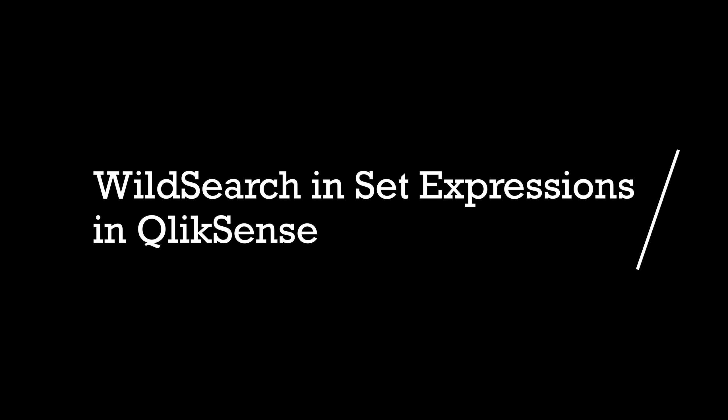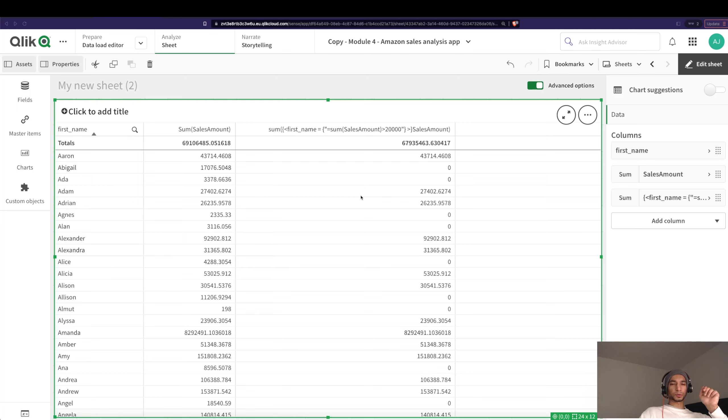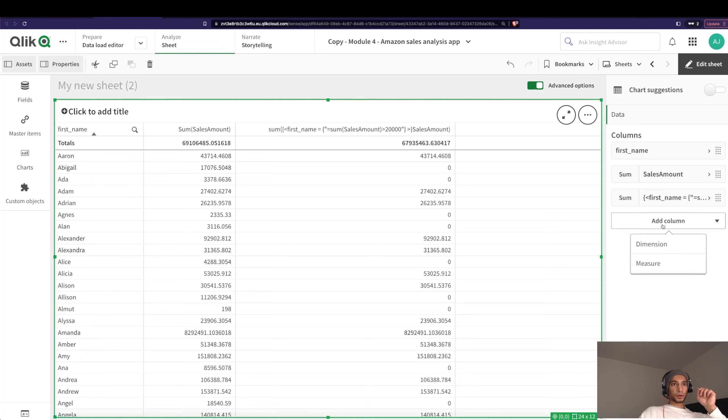Hey guys and welcome back to a really cool set expression video. I've done a bunch of them, check it out. I've also just shown how to do conditional set expressions in the previous video, so check out the link below. Really cool stuff on how to do a wild search in your set expression.